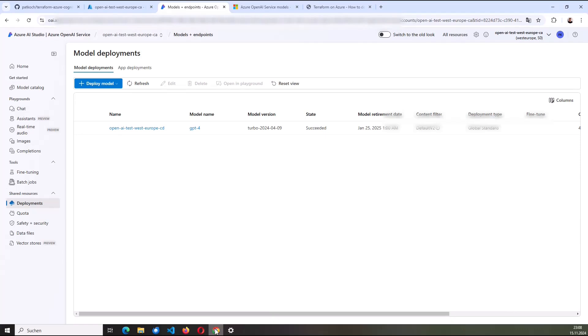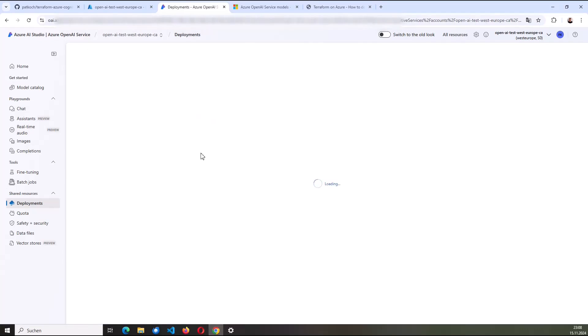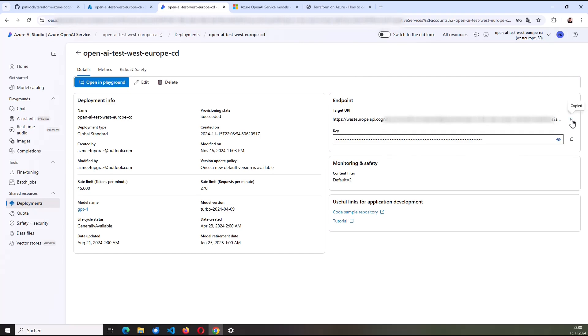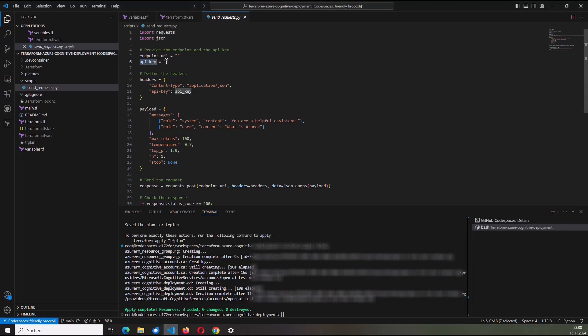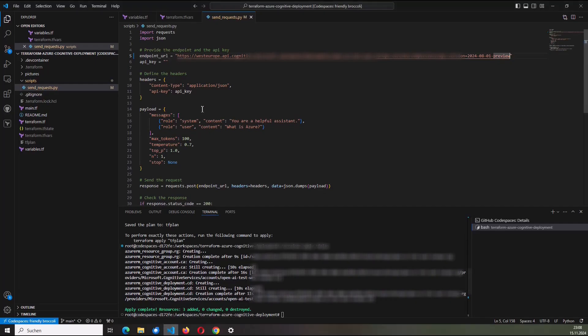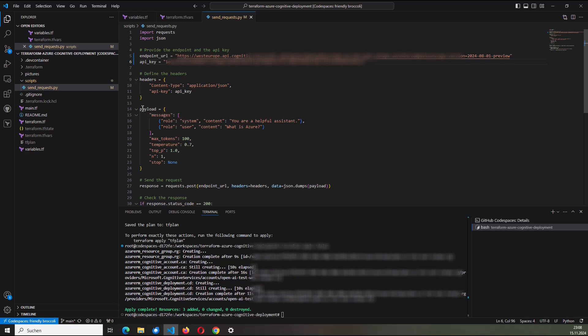Where I can find that I click on the deployments. And here we go. Here I have the endpoints. So I copy the content of the URL. I paste it here. And I need the key. Switch back to Visual Studio Code. And it's included. So here, starting at line 14, the payload, I define as a context to the service that it should behave as a helpful assistant, of course. And my very first question will be, what is Azure? So for that,